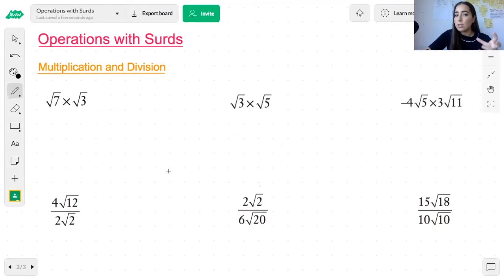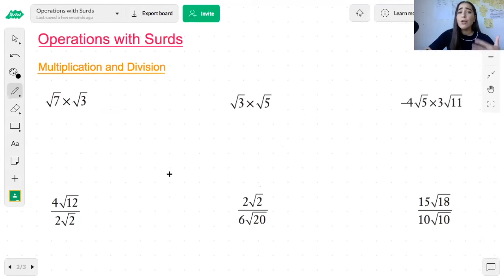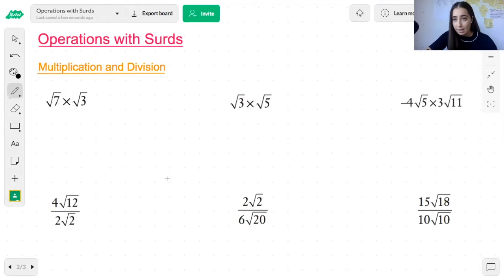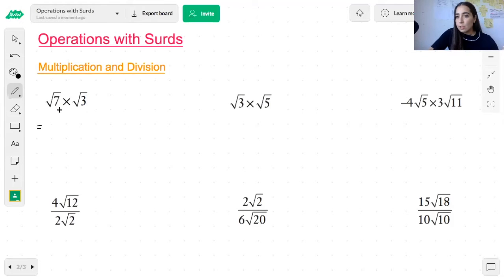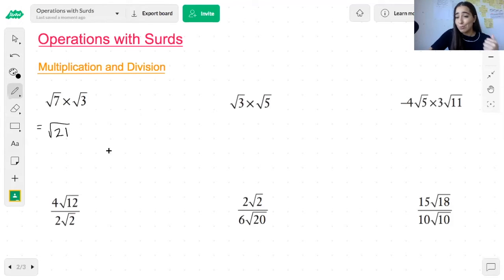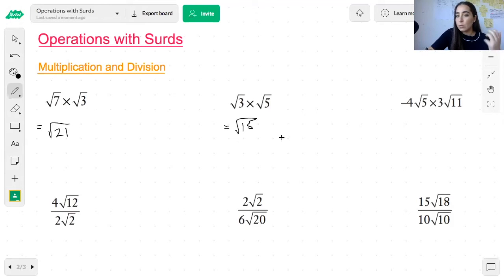When you multiply and divide surds you apply a different set of rules, and this is actually so much easier than adding or subtracting — because you don't really need to worry about whether they are like terms. You simply multiply or divide, it's as simple as that. For example, root 7 times root 3: you multiply the numbers underneath the surd, so 7 times 3 is 21, giving the square root of 21. Root 3 times root 5: multiply 3 with 5 to give 15, so that becomes the square root of 15.